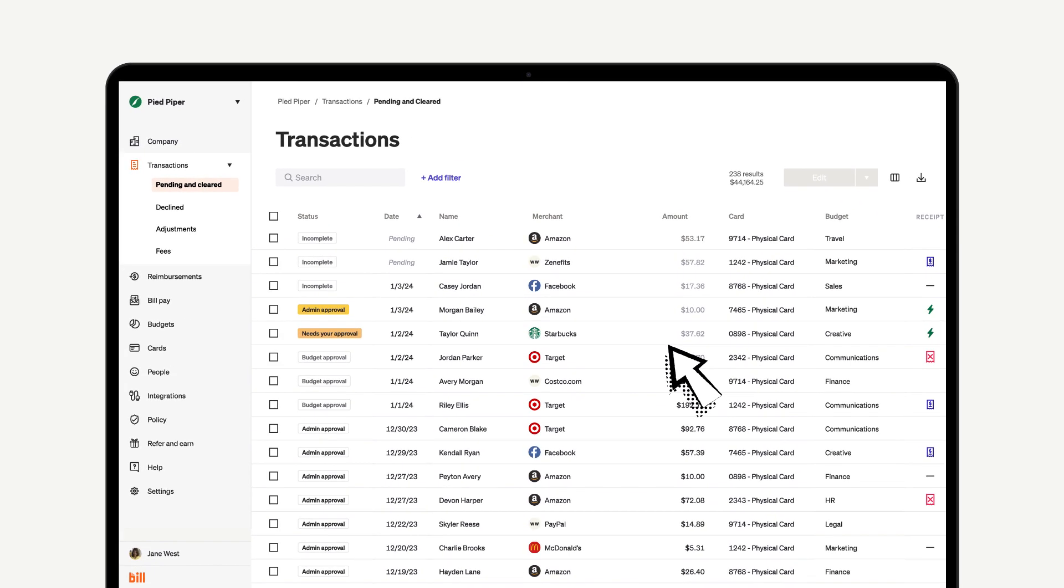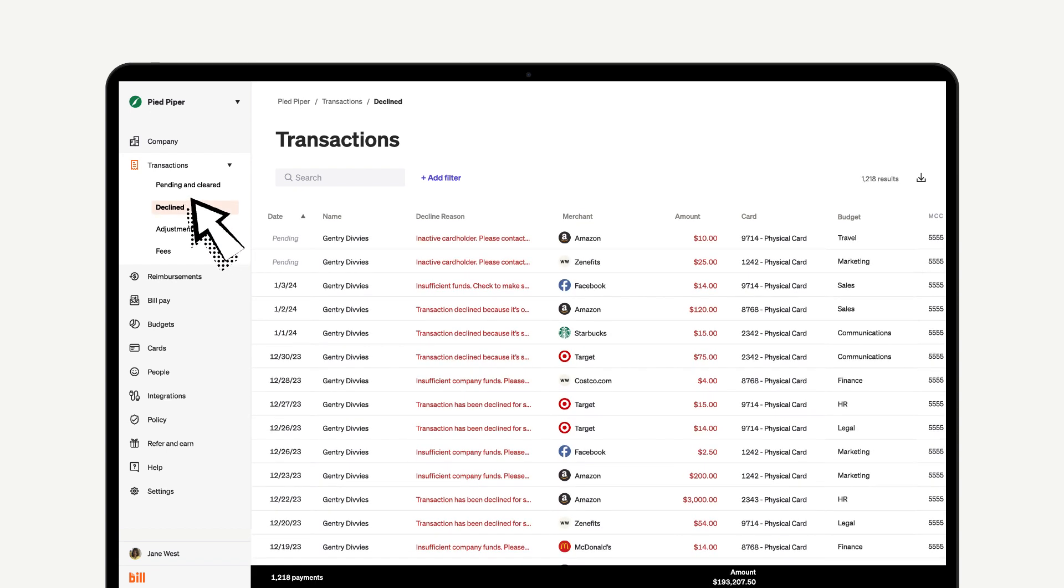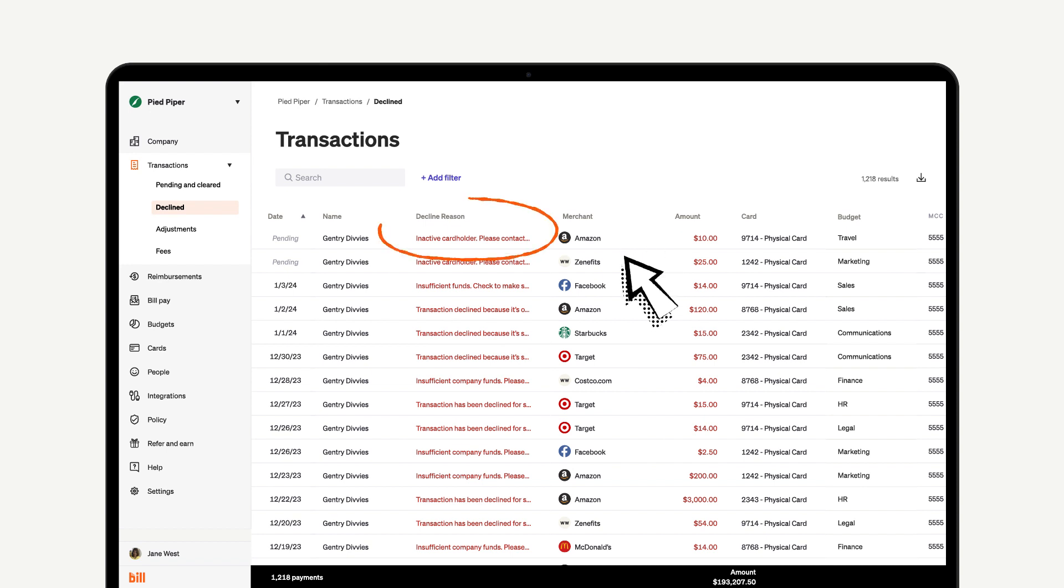That's everything you need to know about the Pending and Cleared section. Let's now go back to the Transactions section on the main navigation menu and click Declined. This pulls up a table showing all of the transactions that have been declined. It's a really easy way to see all the transactions that didn't go through, and it even shows you the reason why it was declined.